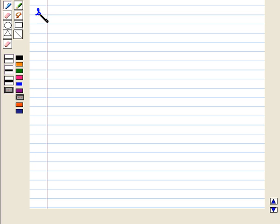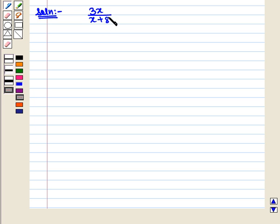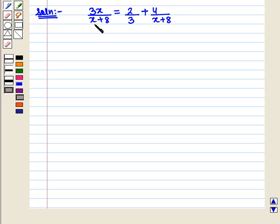Let us start with the solution of the given question. Here we are given a rational equality: 3x upon x plus 8 is equal to 2 upon 3 plus 4 upon x plus 8, and we have to solve it. So first we find the least common denominator of the rational expressions in the given equality.